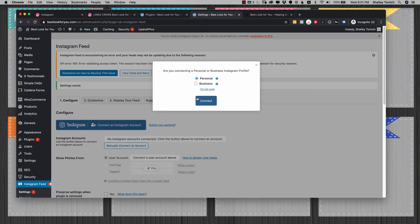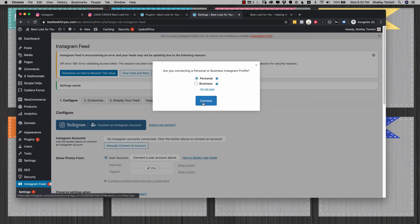Then I'm going to connect an Instagram account. I've had trouble connecting business accounts, so I've just been connecting mine as a personal account.